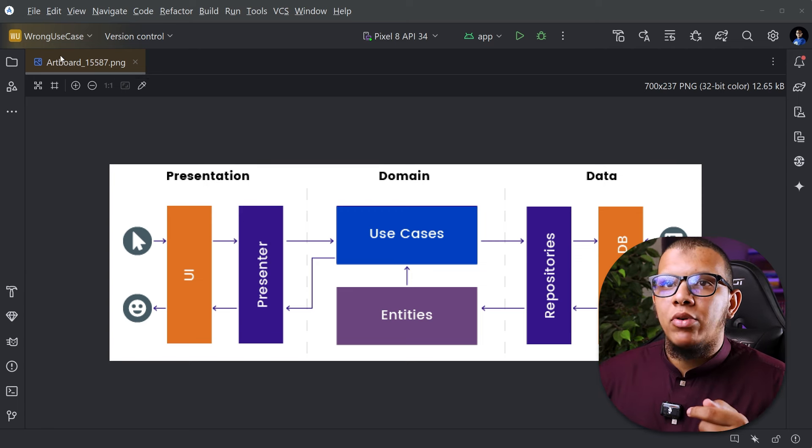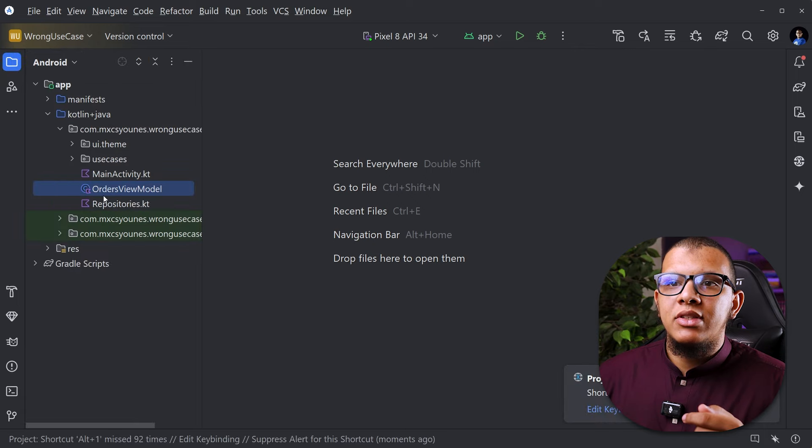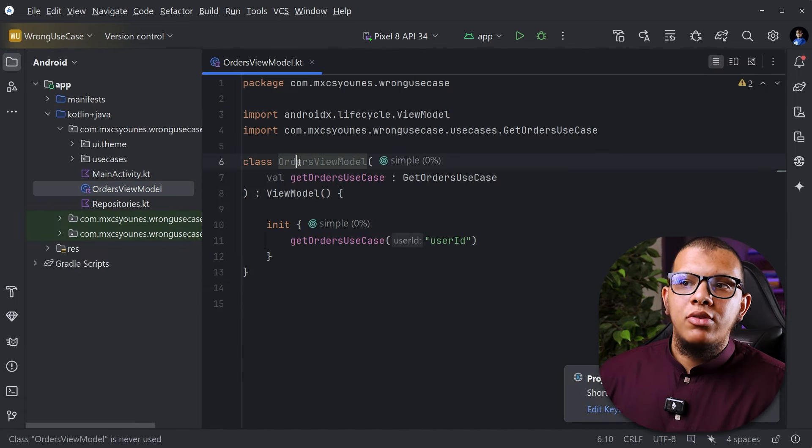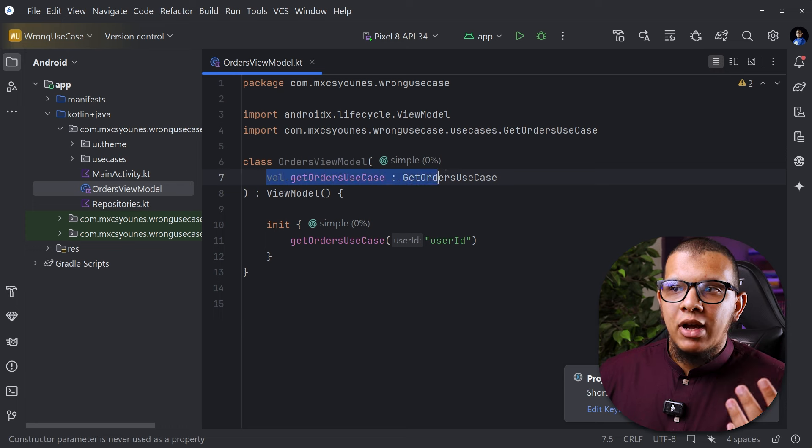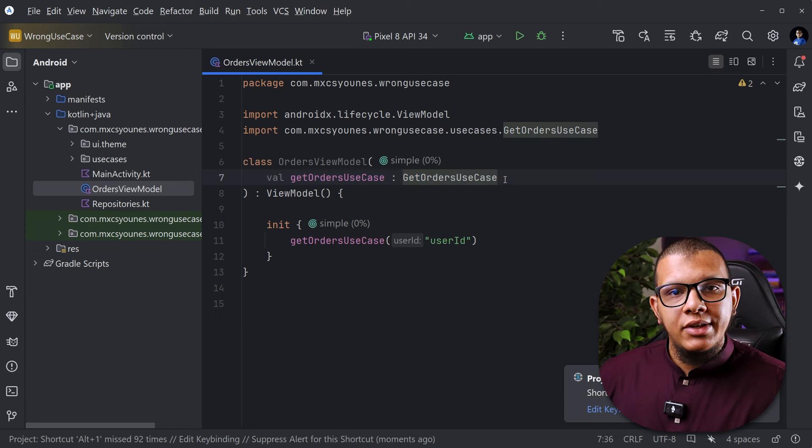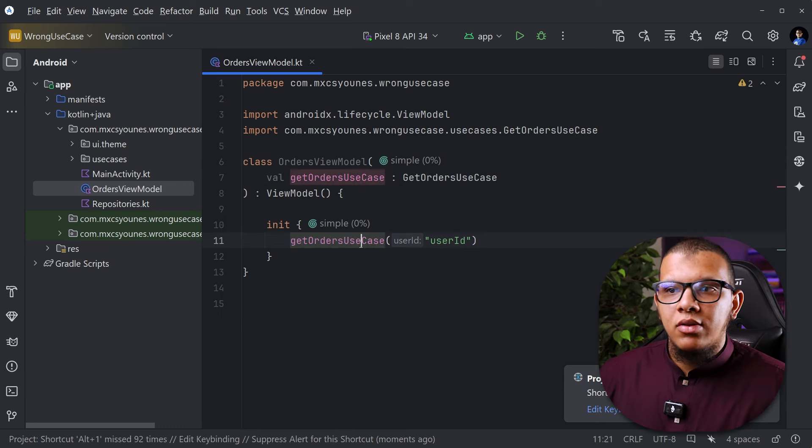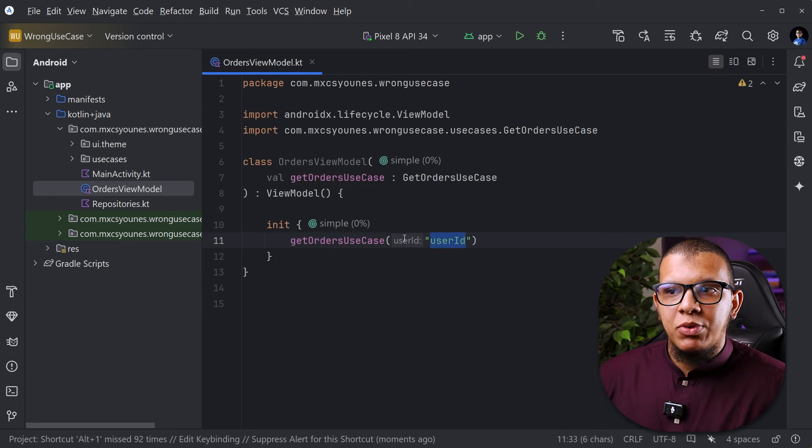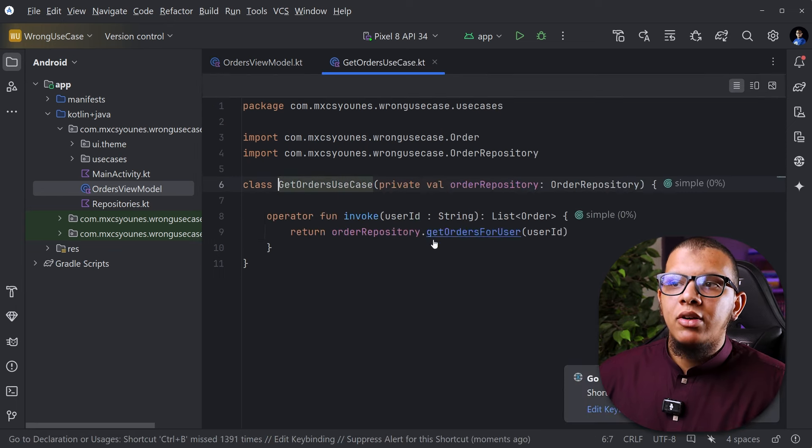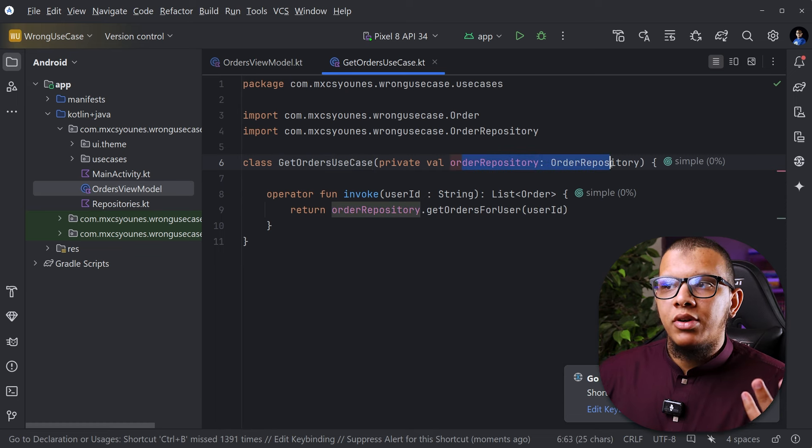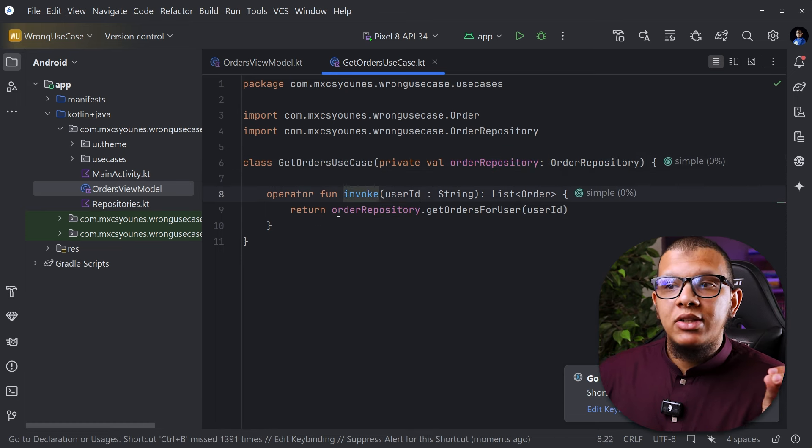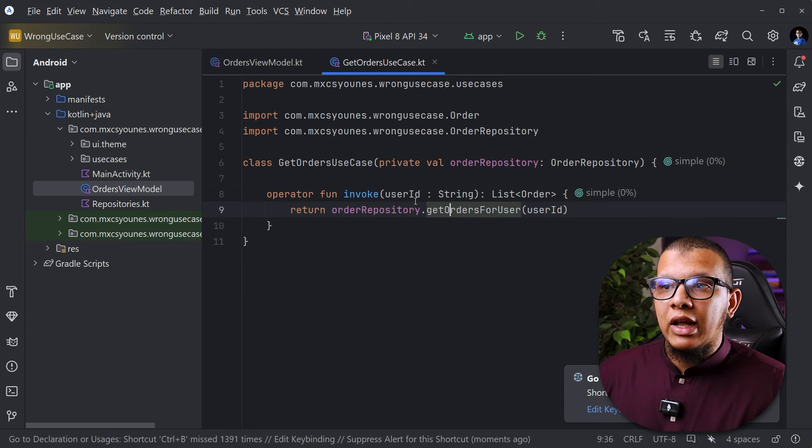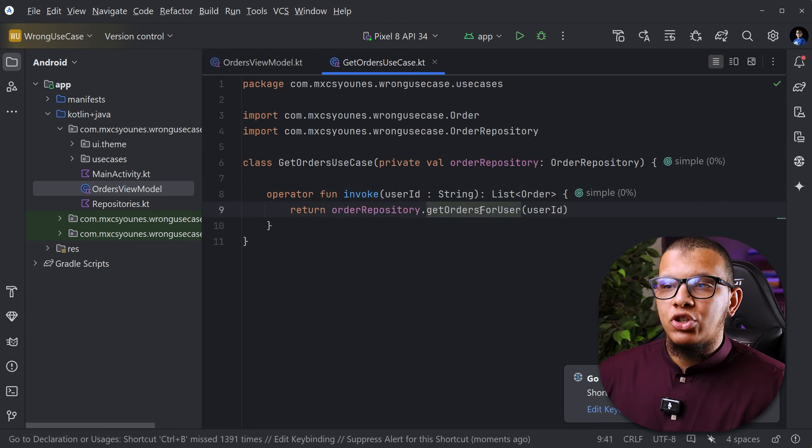Let's see an example here. I have here a simple order view model. This order view model connects with some kind of get order use case in which you are going to get the orders for some kind of user ID. That's pretty simple. If you go here you will see it's just using an order repository and simply it is just calling another function, like this function is calling another function.